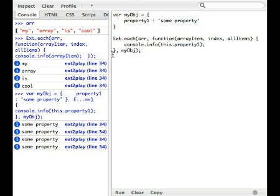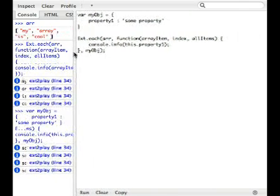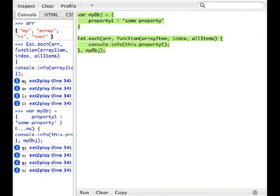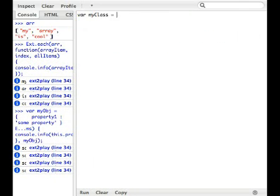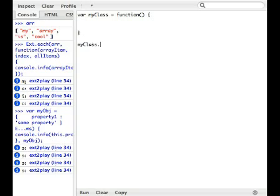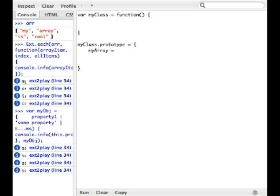So, if we were to just create a quick class, I could show you really simply how Ext.Each would look cleaner. So, myClass equals function, and here we have our little, neat little constructor. And then, myClass.prototype equals, and then we'll create the object for that here. And, let's just say, myArray equals, oh, excuse me. And we'll just say, a, b, c.